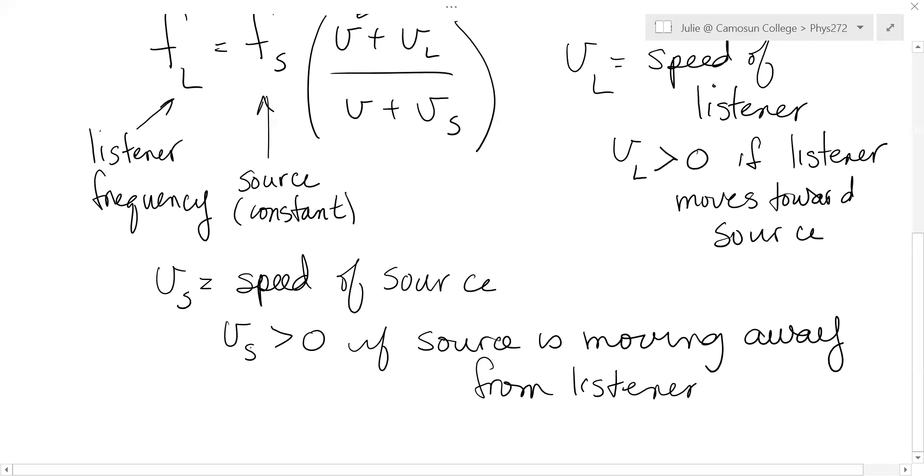You'll see other books that put a negative in the equation, and then they flip the sign here.